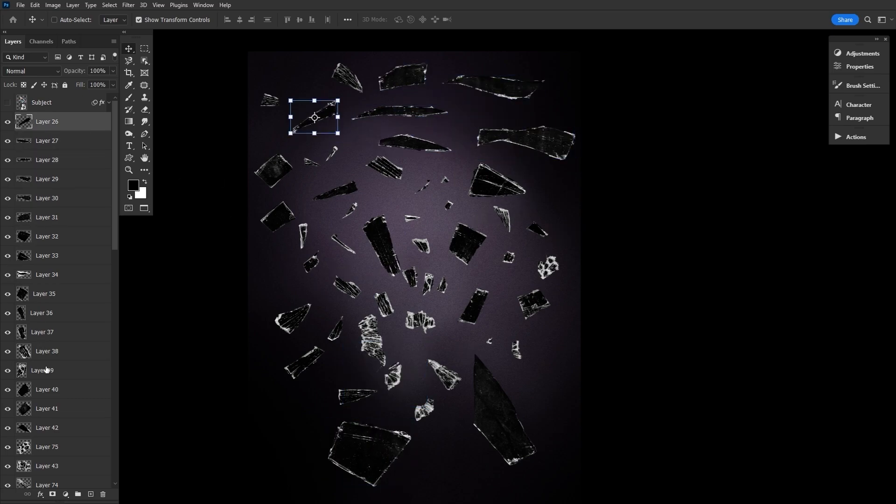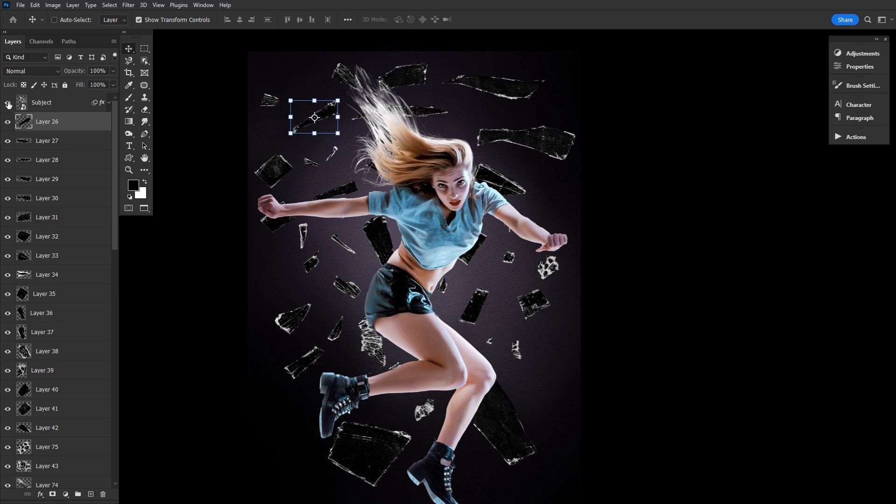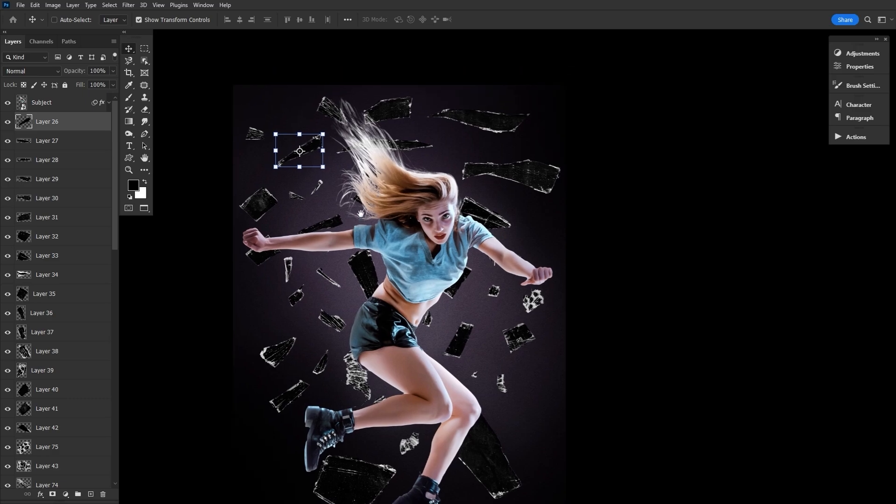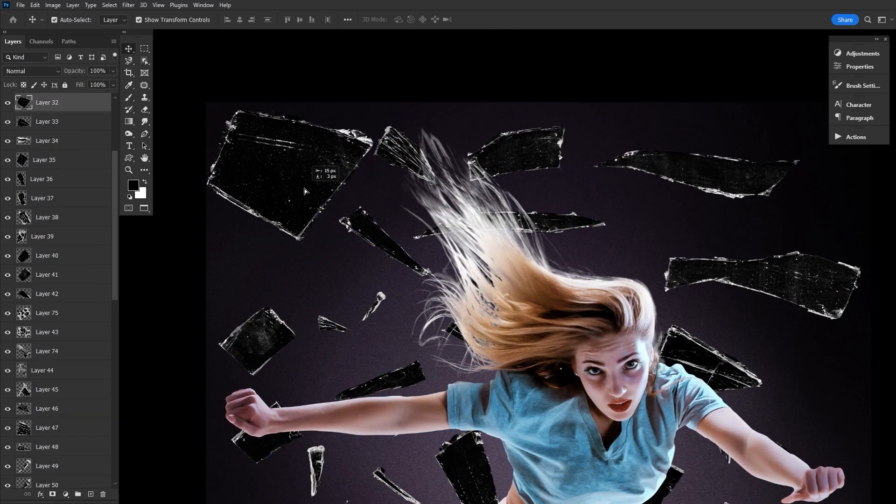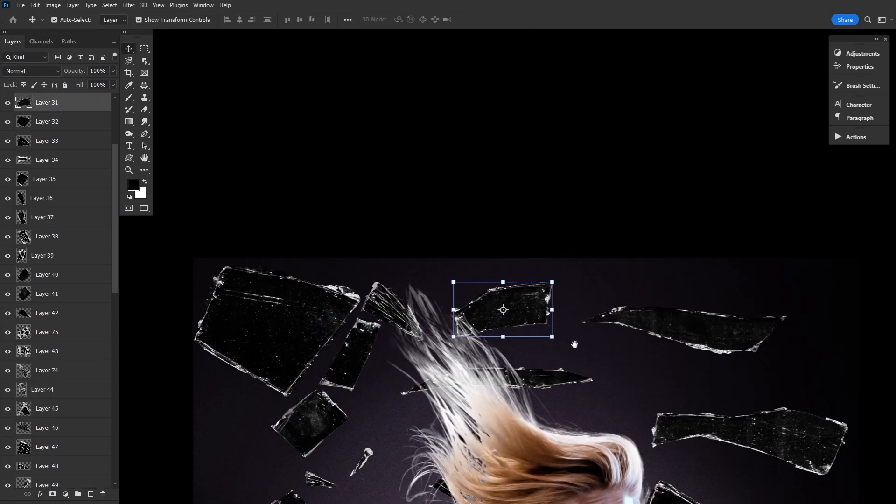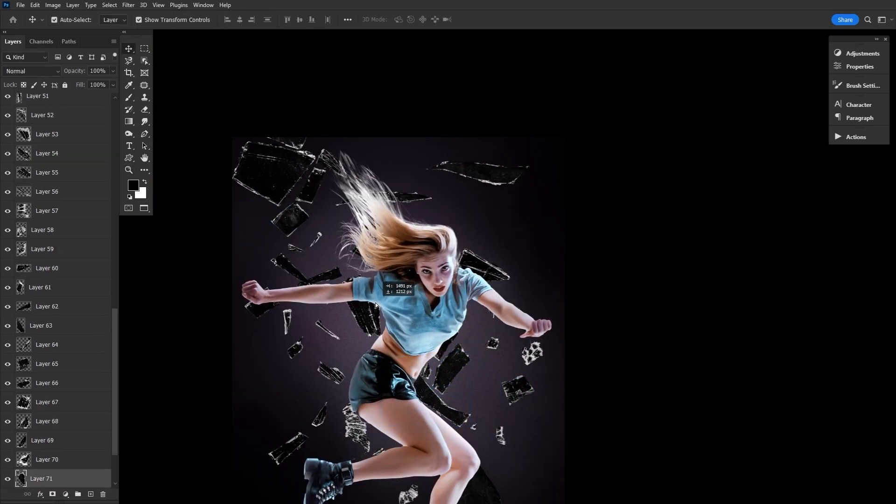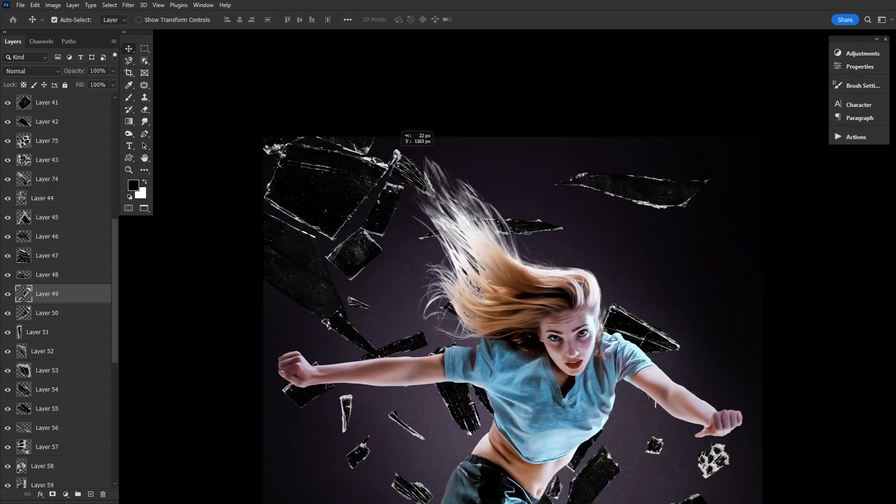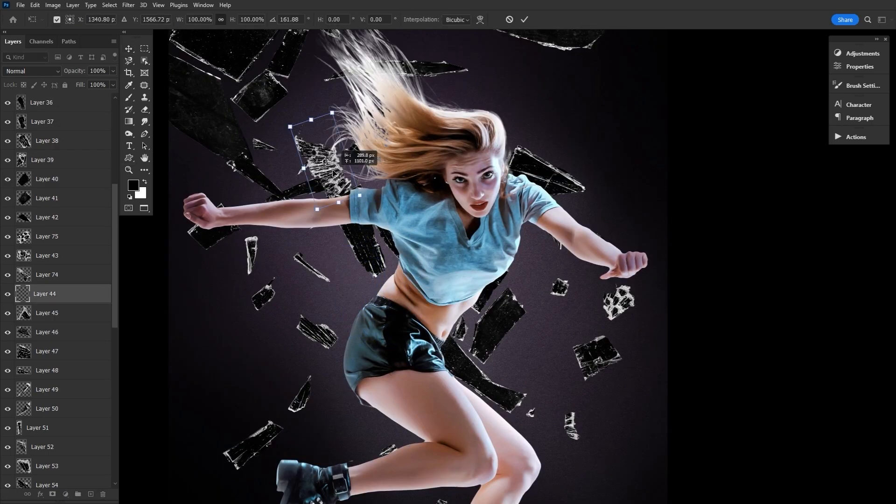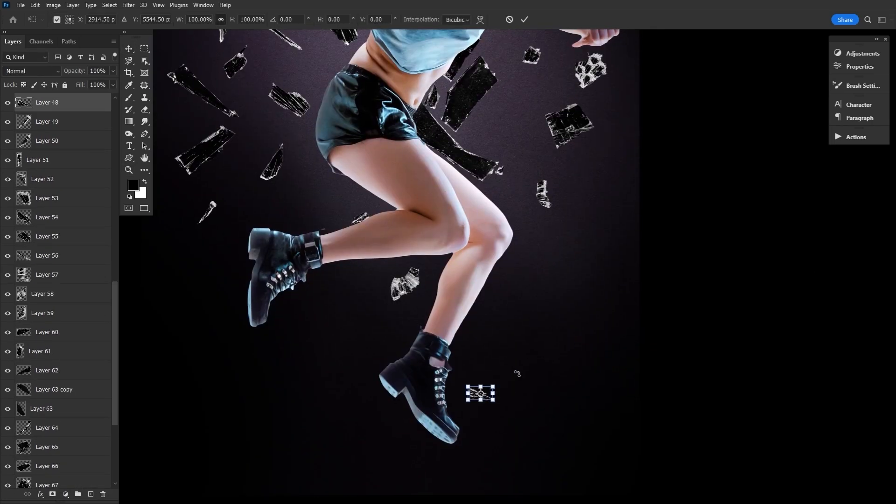Once we have all of our glass, we want to unhide the subject and then hide the master glass texture. Don't delete it, just in case you need to grab some more glass pieces later on. Now we want to arrange the glass shards in a way that flows nicely with the subject. I'm going to go in a diagonal line, starting from the top left corner of the canvas to the bottom right corner. And you're going to want to flip, rotate, and resize the shards as you go. We're just kind of placing them in a nice flow.